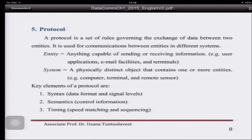The computer, the email facilities, are also entities. What is a system? A system is a physical object that contains one or more entities. So a computer has many entities. An entity is smaller than a system — the computer is the system and applications are the entities.